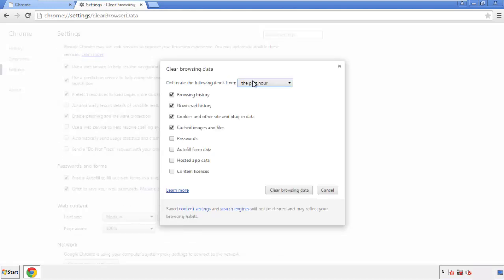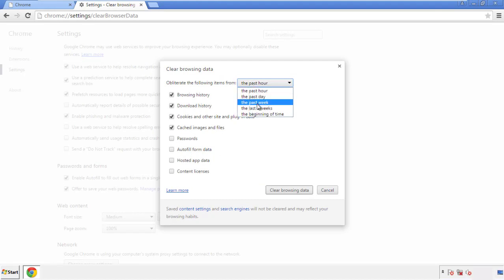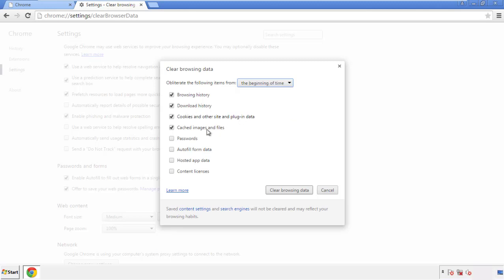If you don't want to delete all your history and you know approximately when you caught the adware, feel free to delete to a specific period of time. Simply check all the boxes except Passwords, and then click Clear Browser Data.